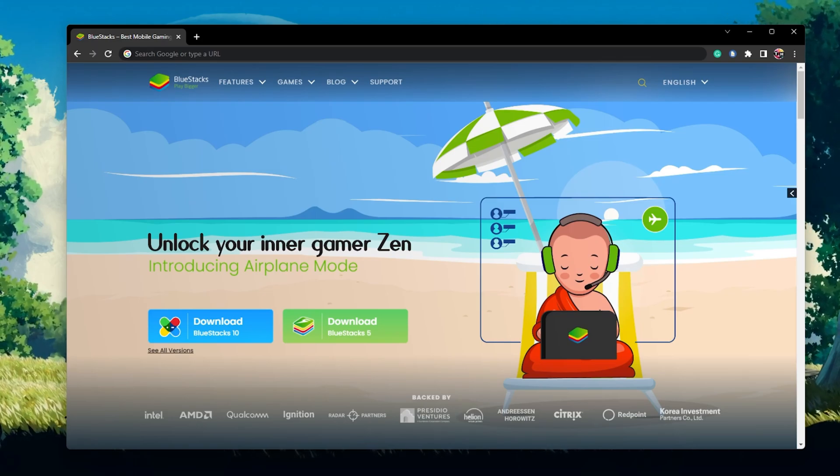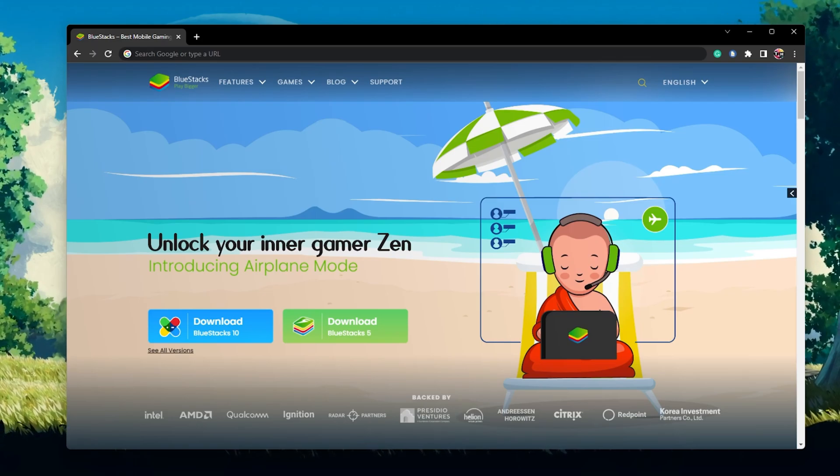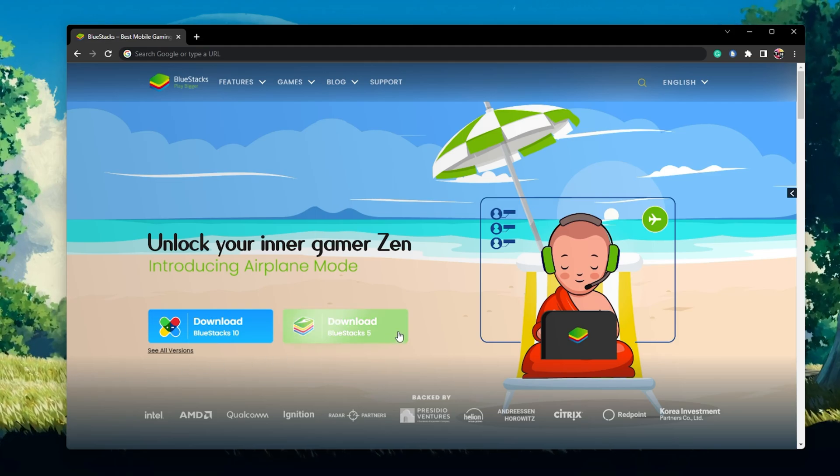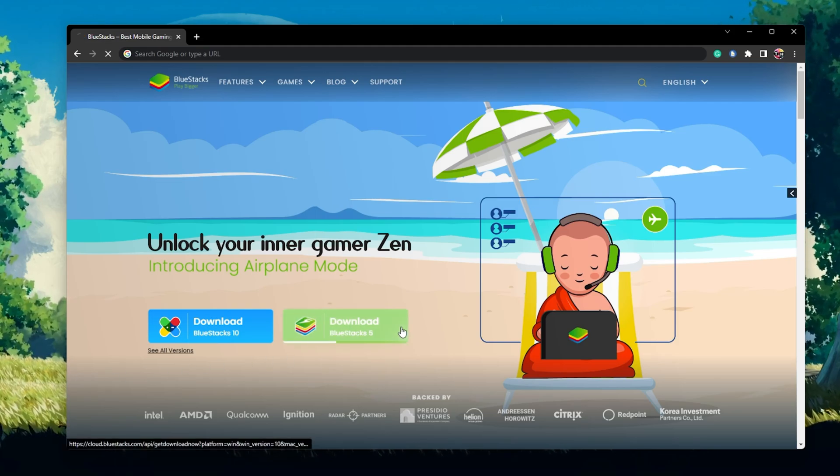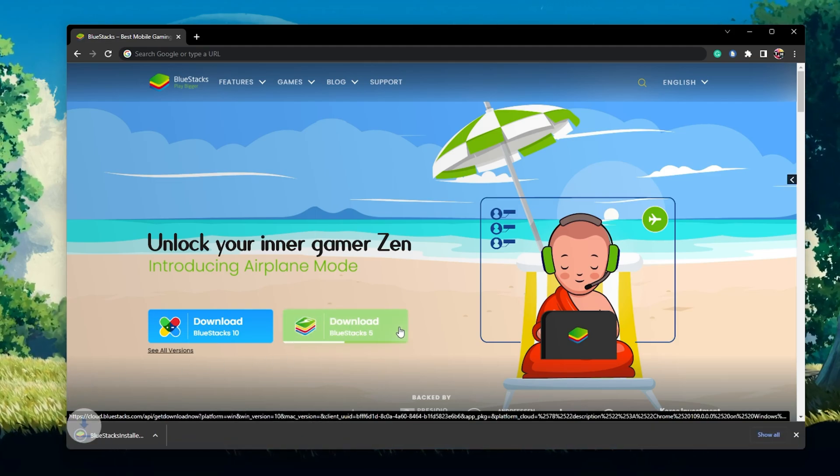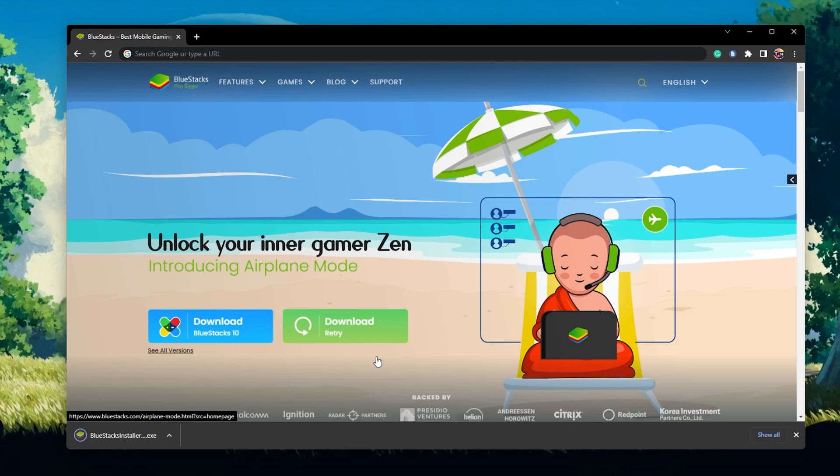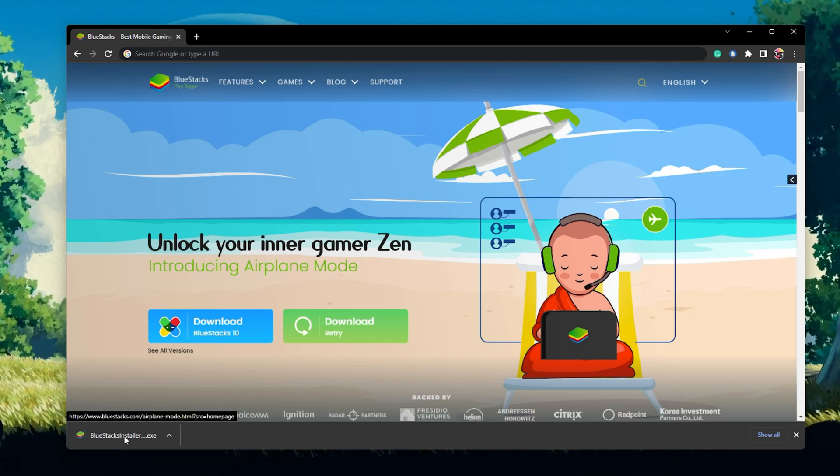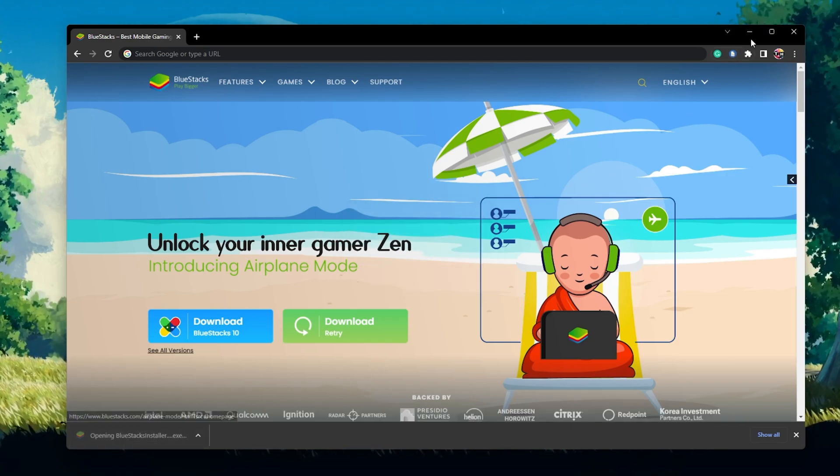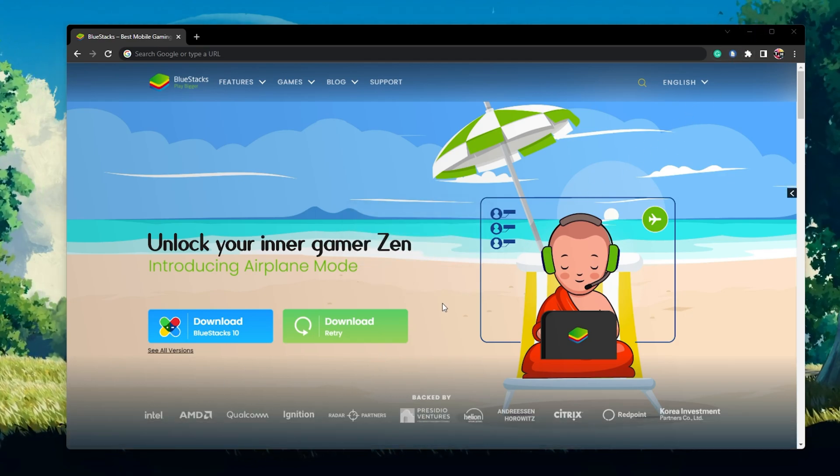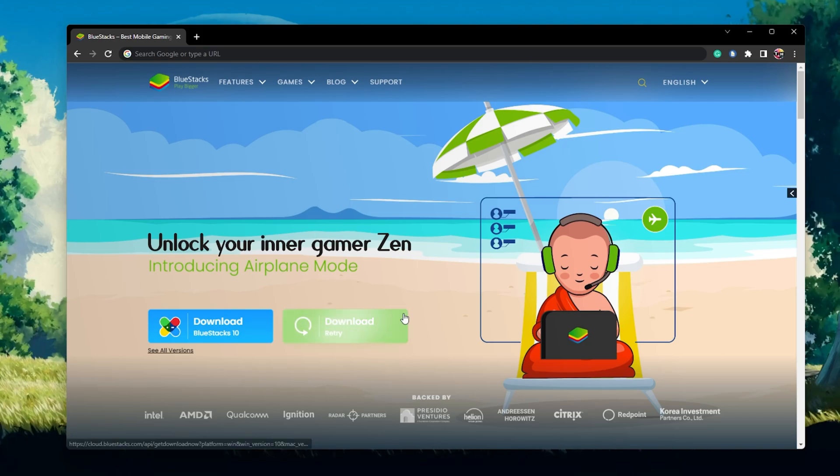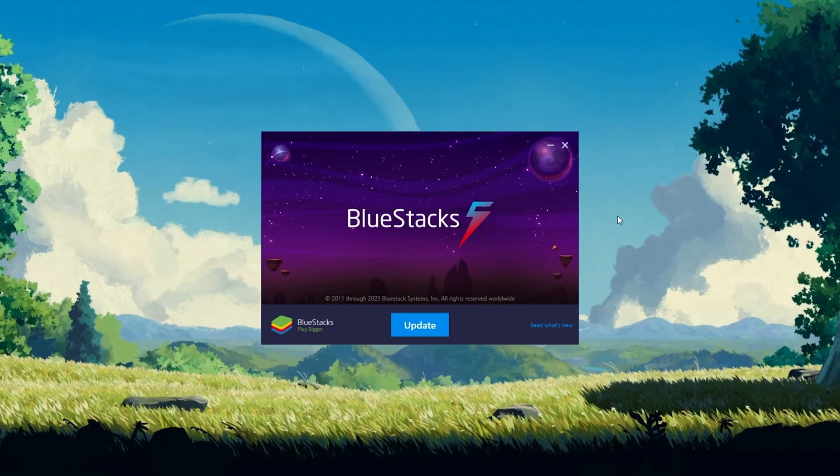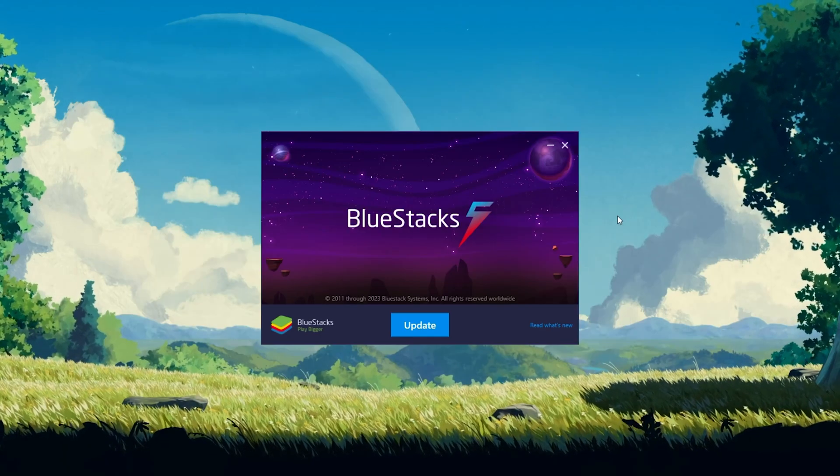Click on the first link in the description to get to this page. From here, download the BlueStacks 5 setup installer to your system. This should take a second to complete and you can follow the install wizard to install the application to your system.